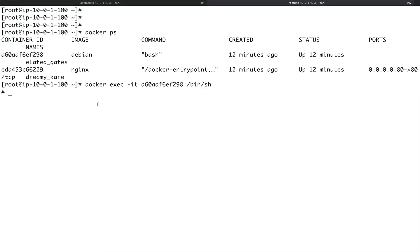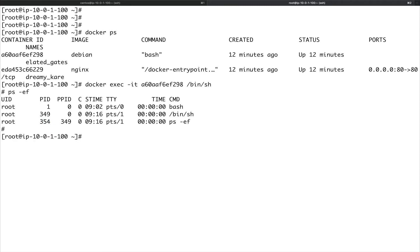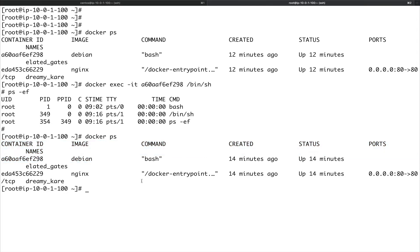If I do ps -ef, you can see that PID 1 is still used by the primary process which is bash. This is the second process we started when we ran exec, and this is the process ID of the ps command. If I do Ctrl+D, I exit out of the container, but if I do docker ps the container is still running.